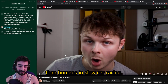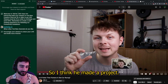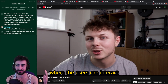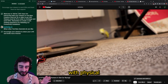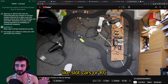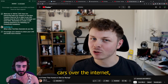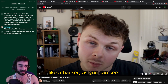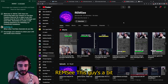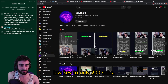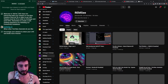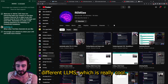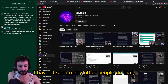Ollie Q is another fellow TikTok creator — very underrated. They just recently made a project: 'Is AI Faster Than Humans in Slot Car Racing?' He makes these projects where users can interact with physical slot cars or RC cars over the internet, which is really cool. He's a bit of a hacker. Rem C — this guy's a bit lucky too, only 200 subs.